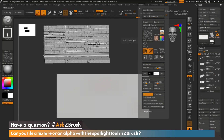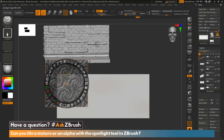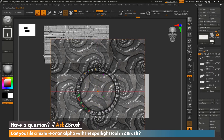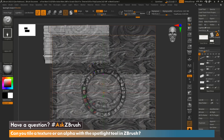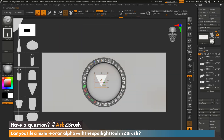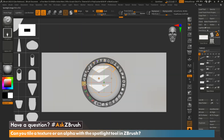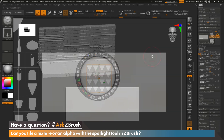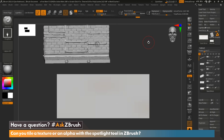Hi everyone, this is Ian Robinson and welcome to another episode of Ask ZBrush. Today we are going to cover a question that came in: can you tile a texture or an alpha with the Spotlight tool in ZBrush? In today's episode, let's cover how we can quickly repeat a texture or an alpha to detail some of our model using the Spotlight tool.